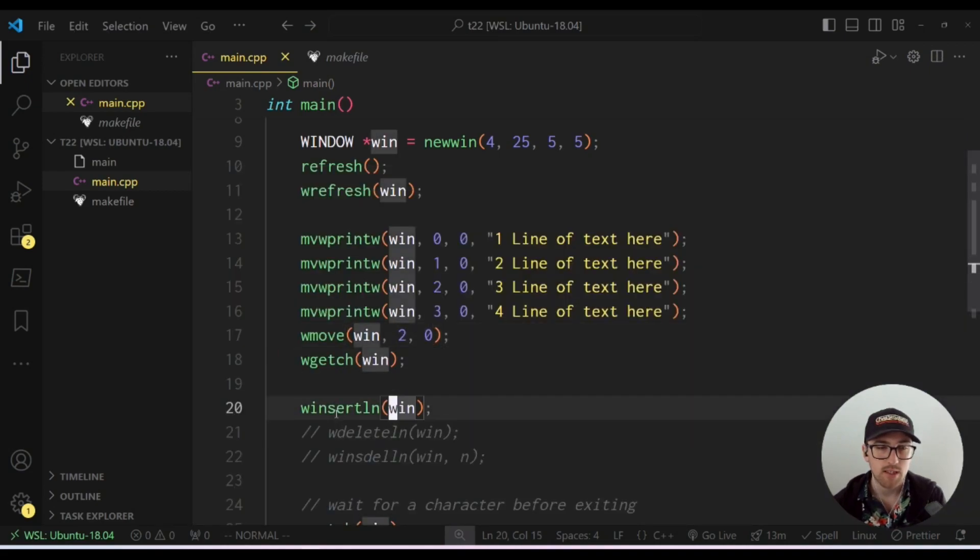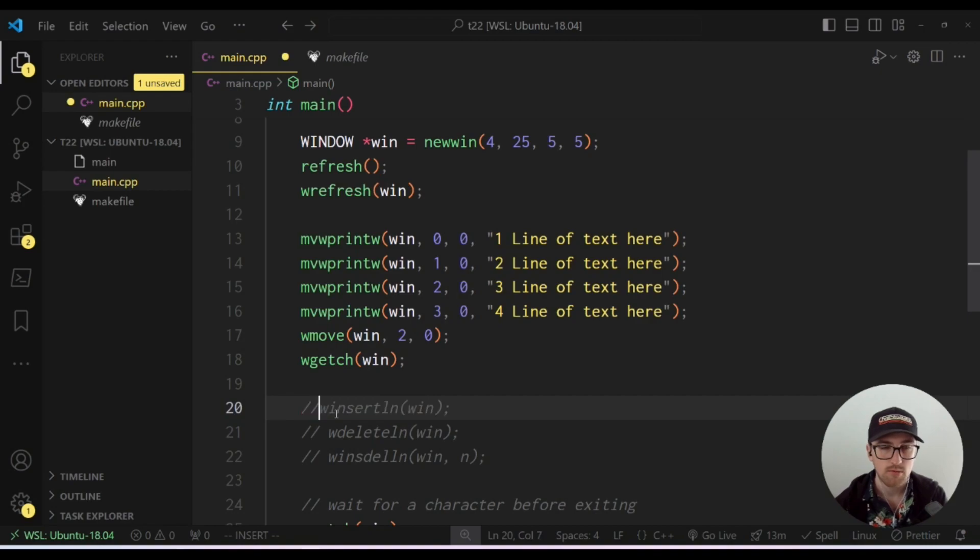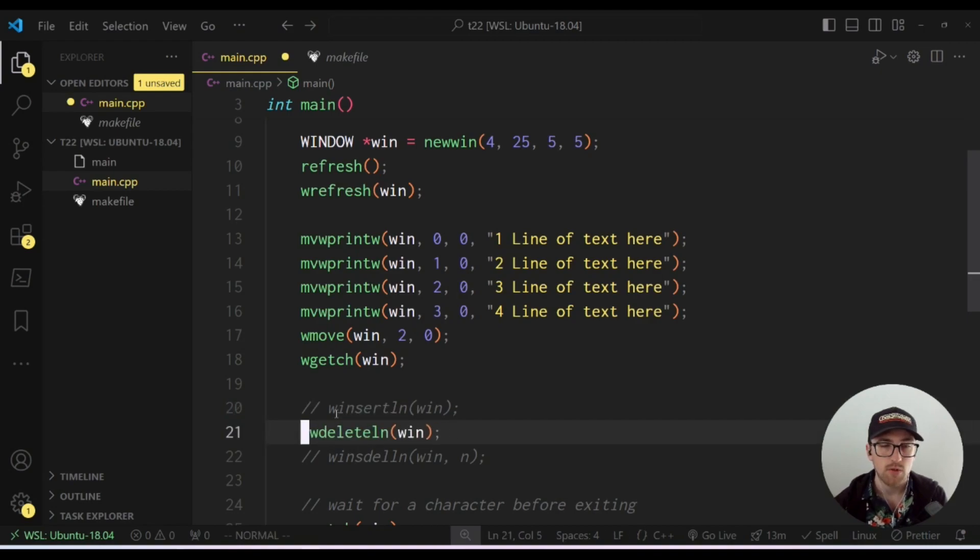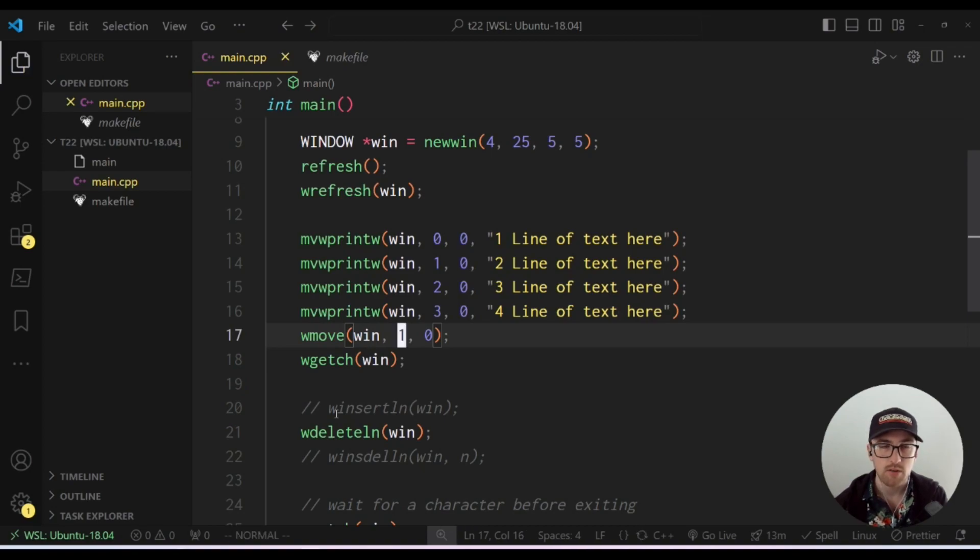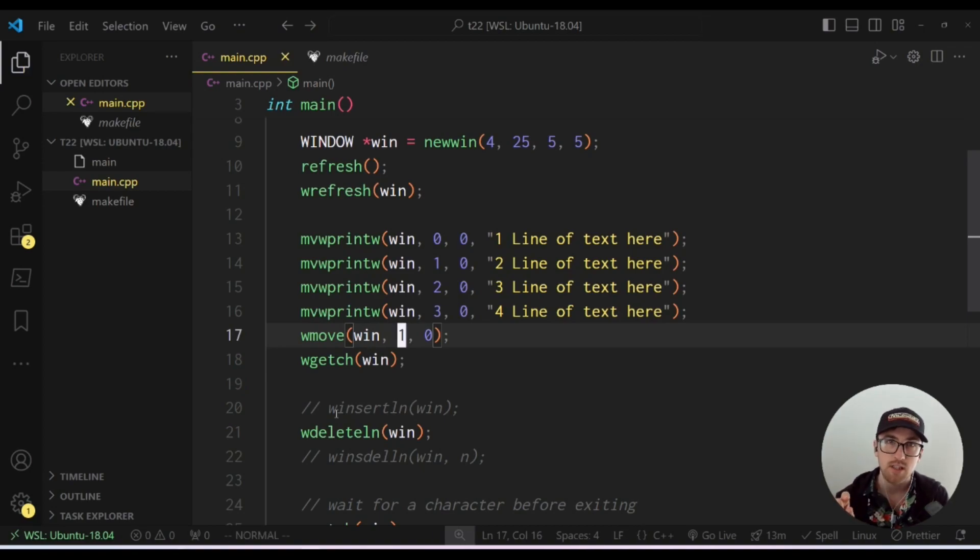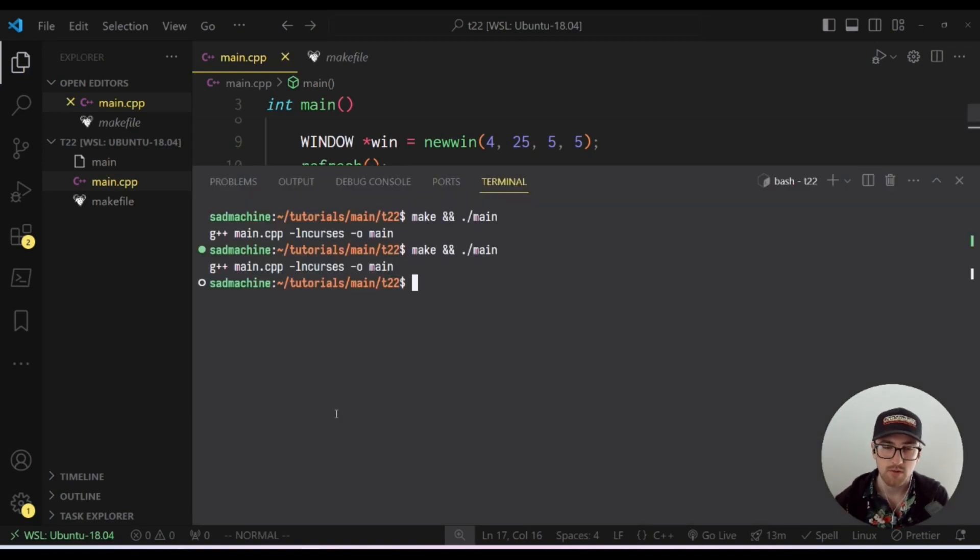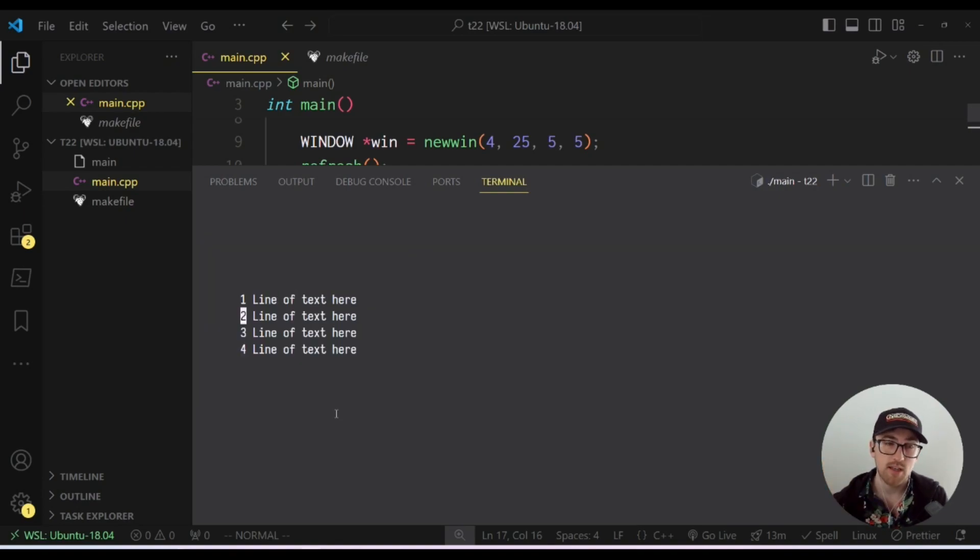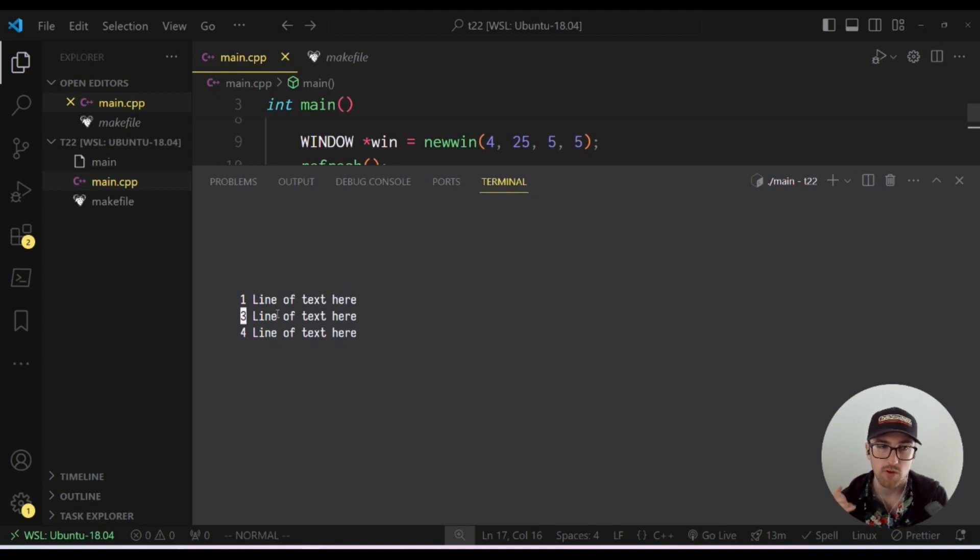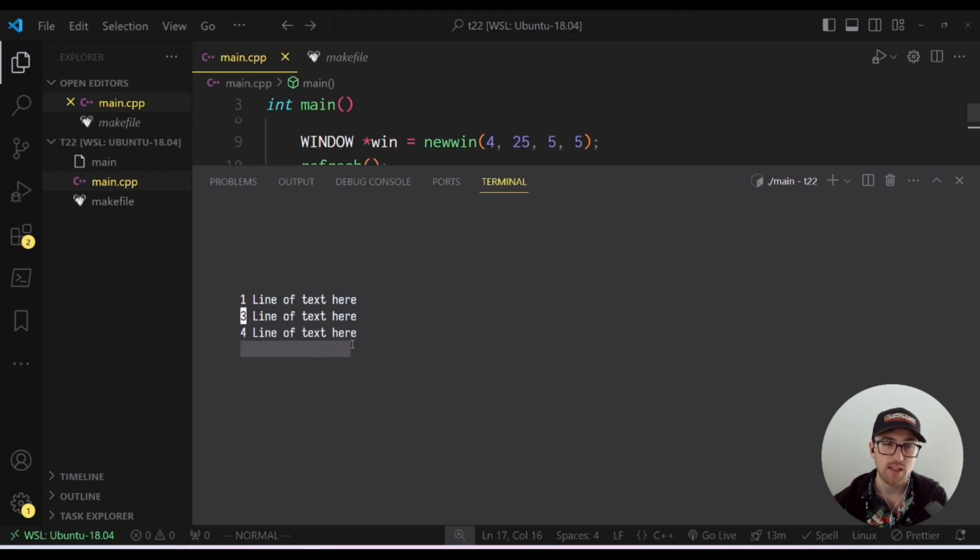Next we can look at delete line. So I'm just going to comment this line out and we'll look at delete line. So delete line works in a very similar way, except it deletes the line under the cursor. So what happens when it deletes the line under the cursor is it will actually move all the other lines up one and it'll add a blank line at the bottom. So you'll see, I was waiting for a character. I pressed a character, it deleted row two where our cursor was, and then it added a blank line here at the bottom. So that's how delete line works.